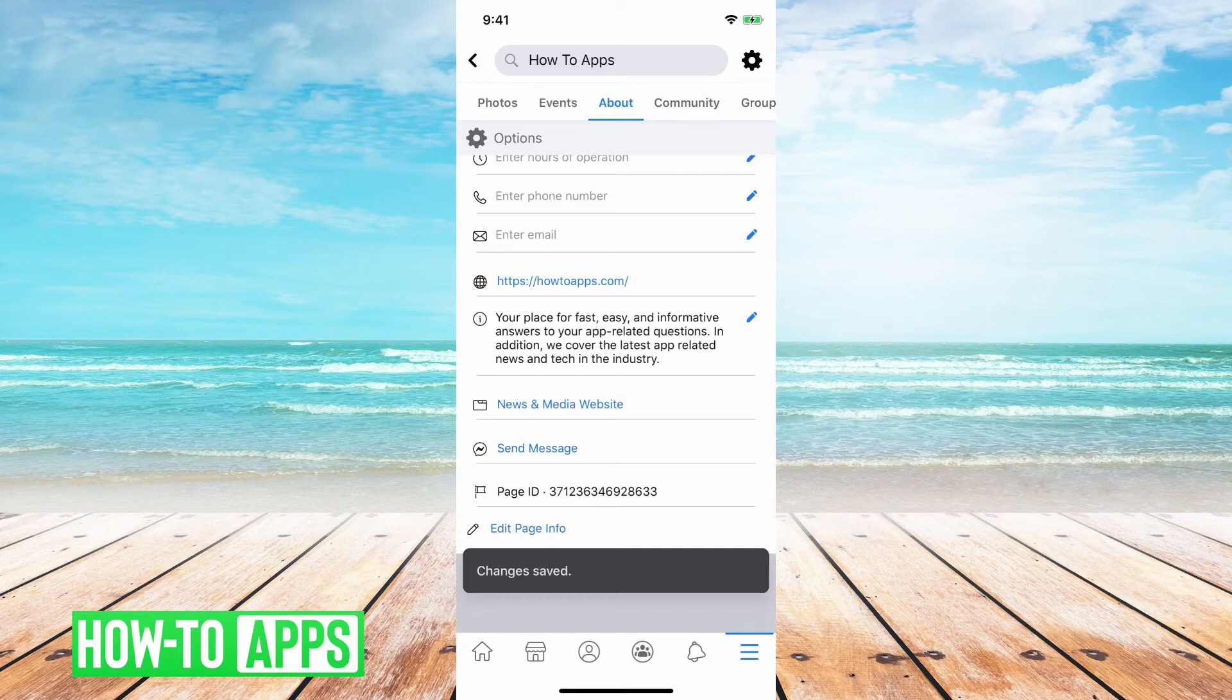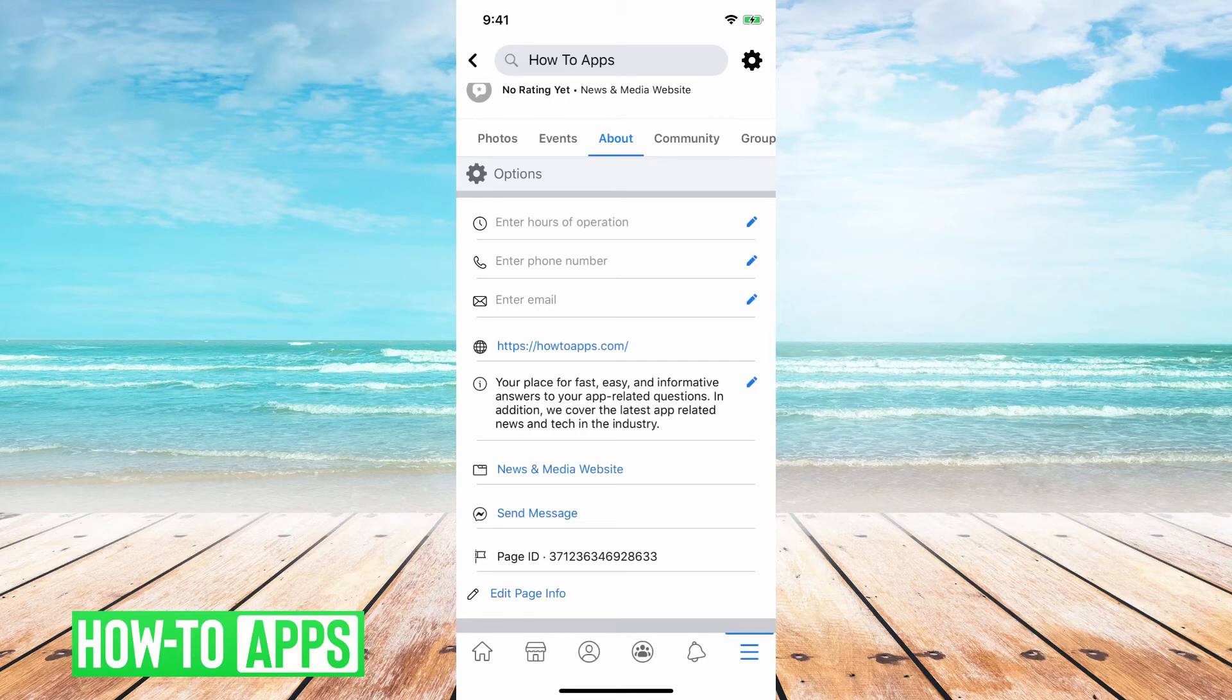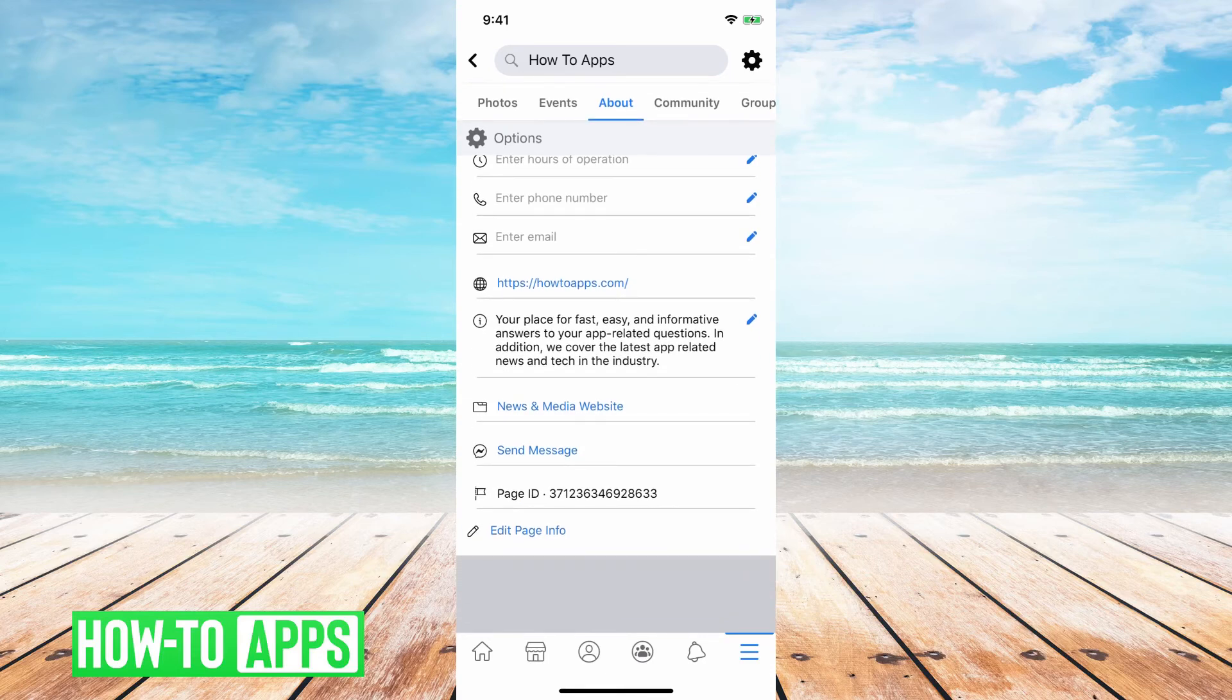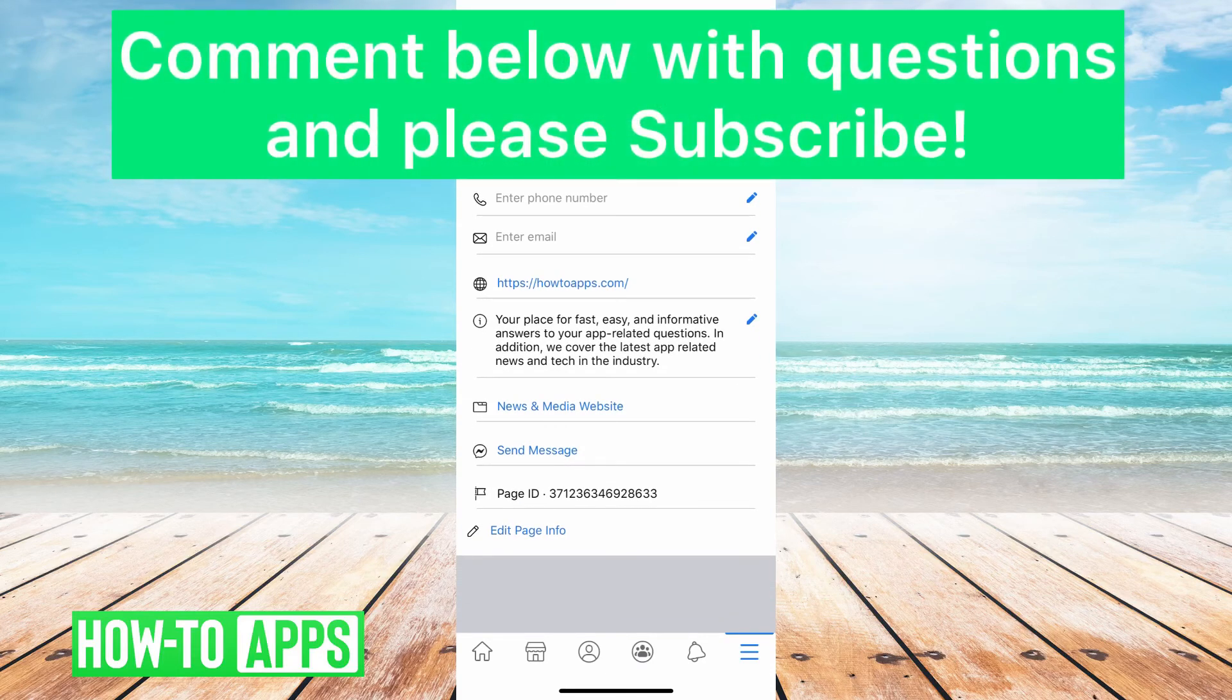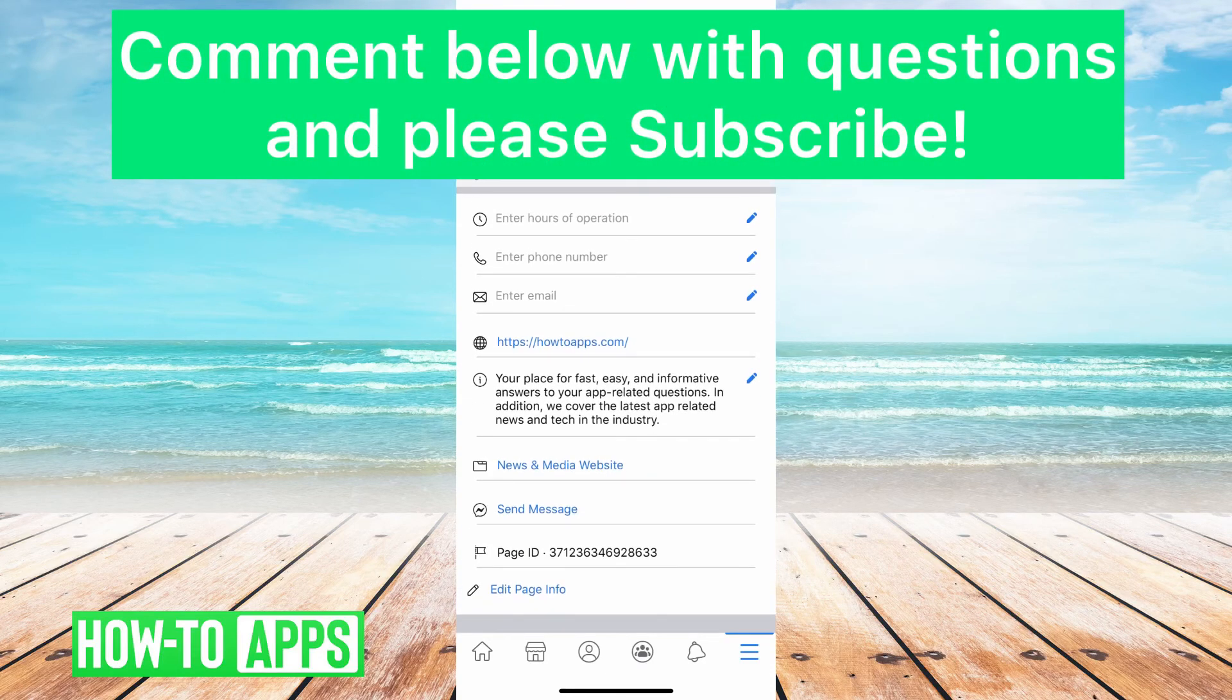That's how you update your Facebook page description. You can also change your phone number, email, website, anything that you want in here you can update in the about section.